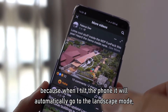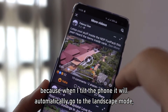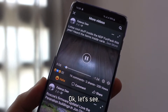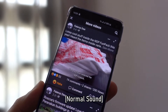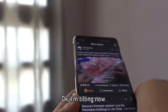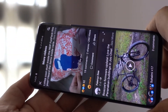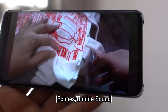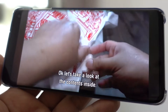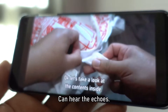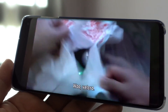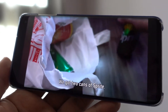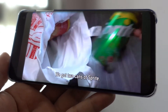Because when I tilt the phone it will automatically go to landscape mode and you will hear the echoes. Okay, let's see. I'm tilting now — hear the echoes.